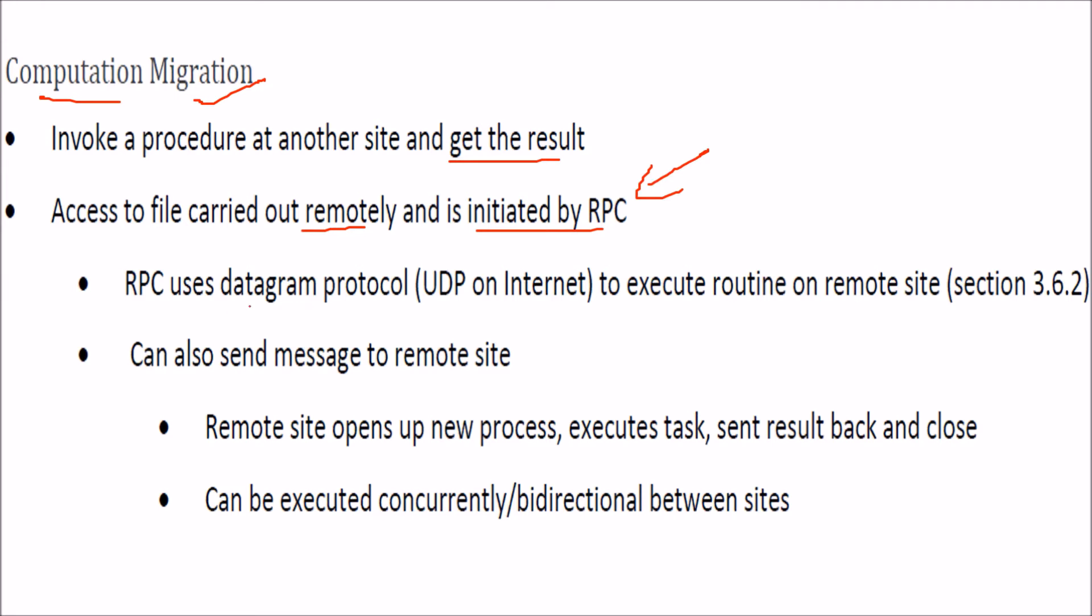RPC uses the datagram protocol, that is UDP user datagram protocol on internet, unlike TCP, which is used to execute any routine on the remote site or function or procedure. And you can also send messages to remote sites.